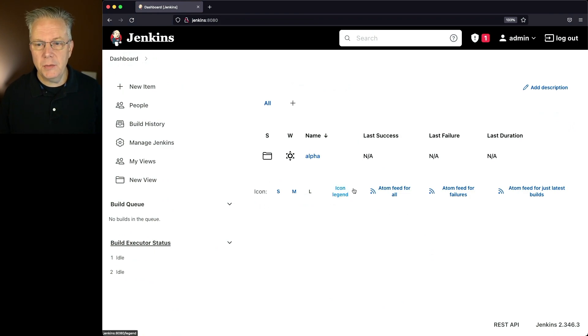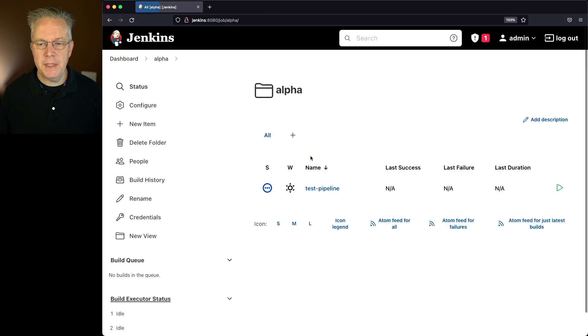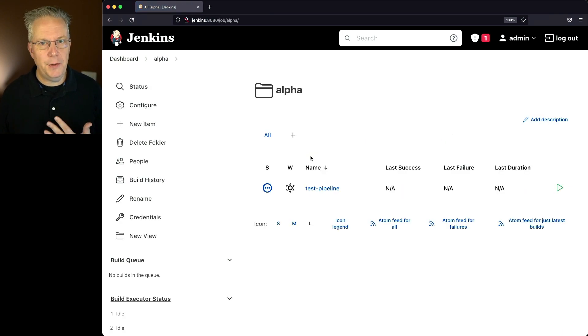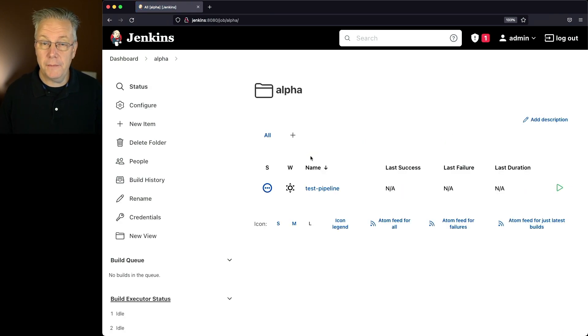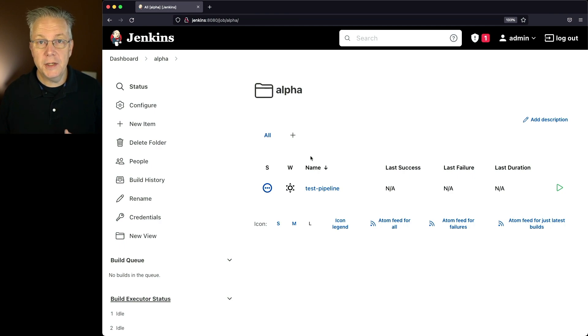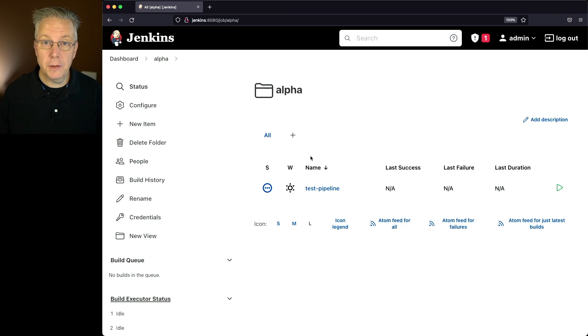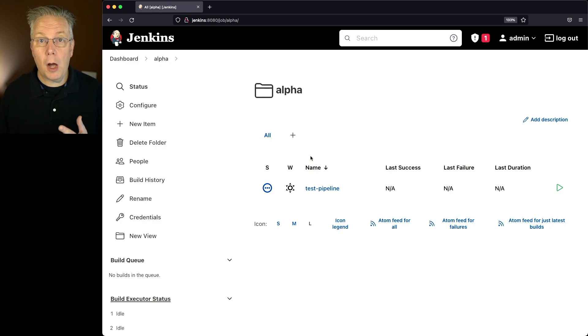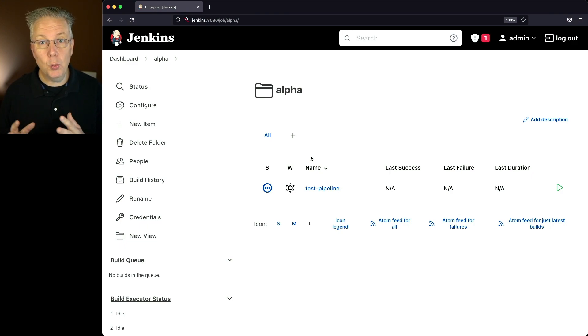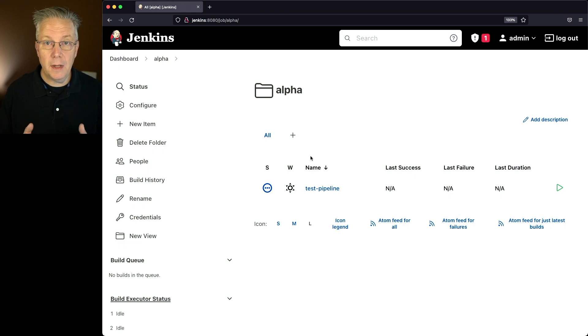Now you'll also notice that we have a folder here named alpha, and within alpha we have another test dash pipeline existing within the folder. Now there is one catch when you delete a folder within a Jenkins controller: when you delete the folder, all of the contents of that folder will also be deleted. So you've got to be really careful when you delete a folder.